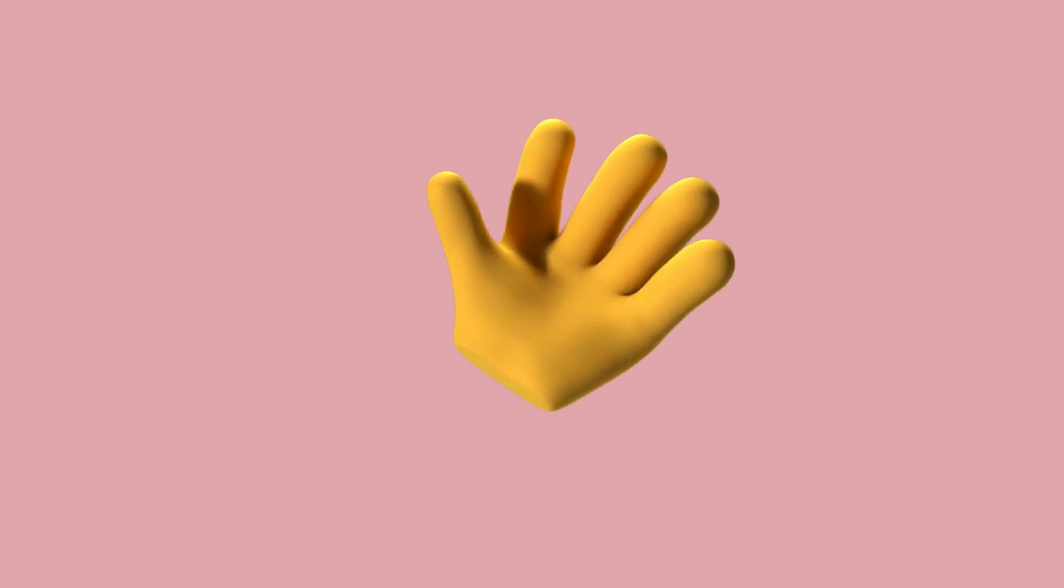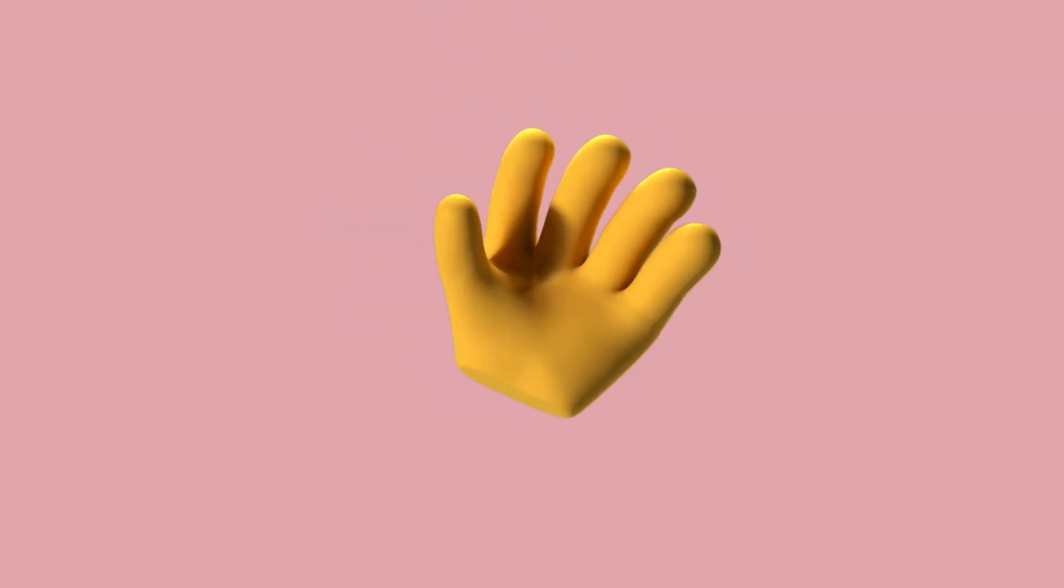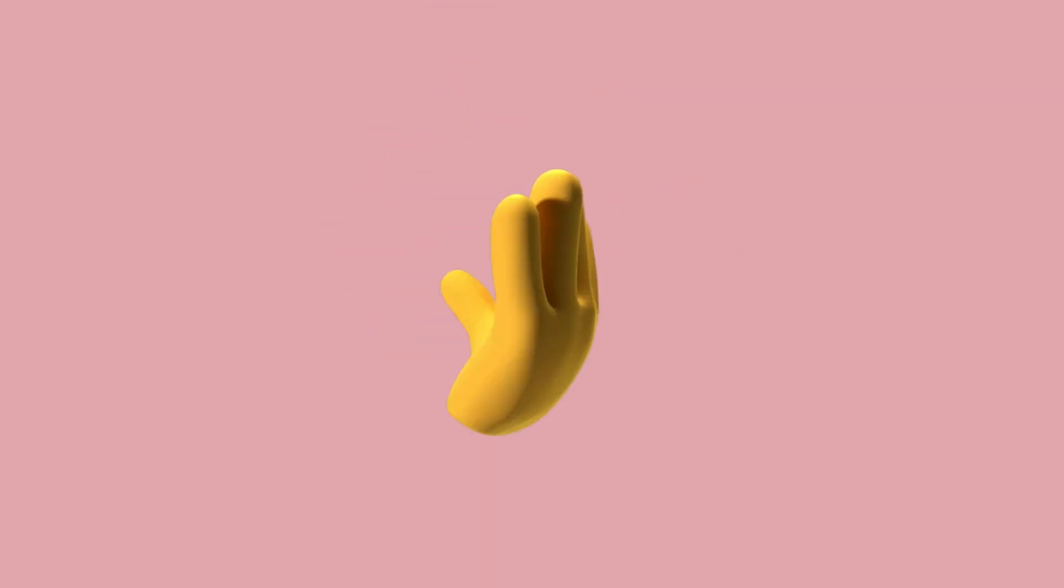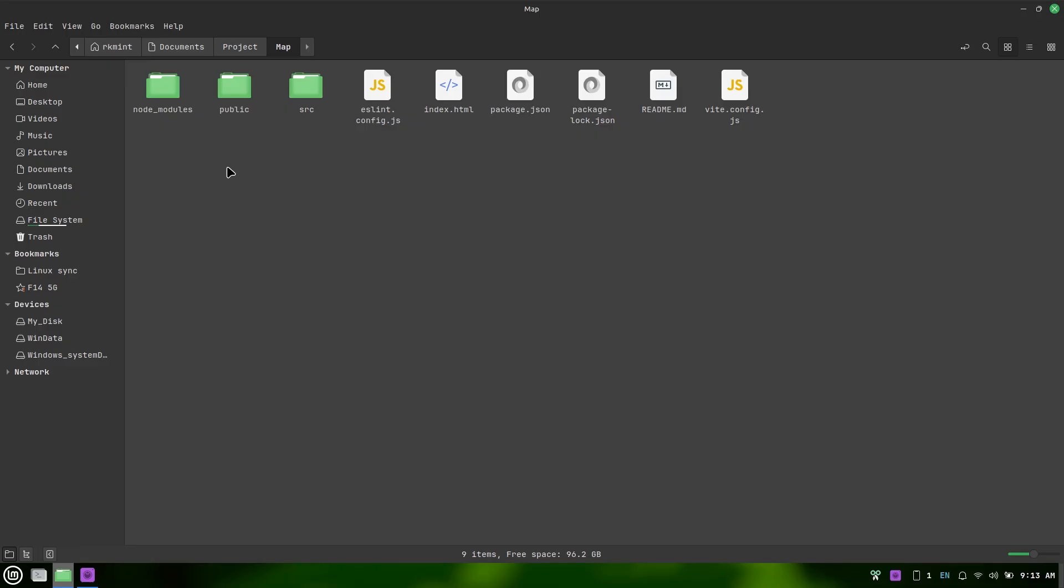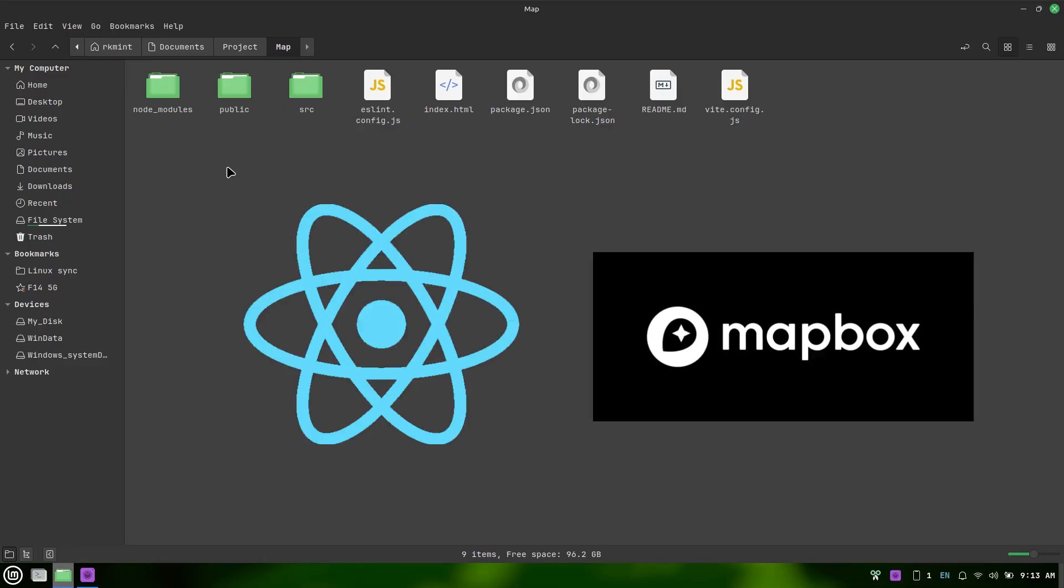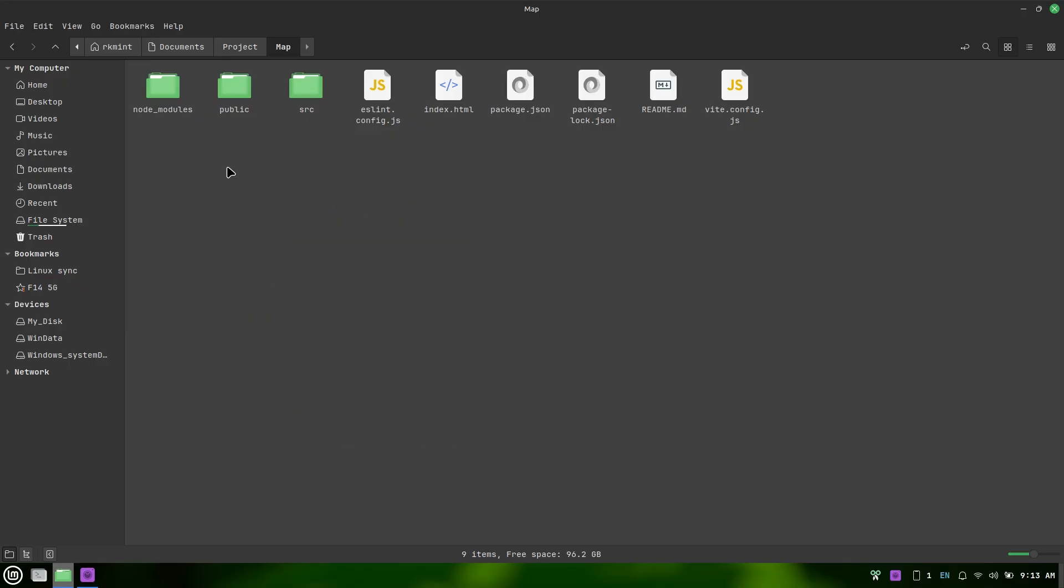Hi everyone. In this tutorial, we'll learn how to display interactive maps in React using Mapbox. I'll guide you through the setup process step by step. Let's get started.